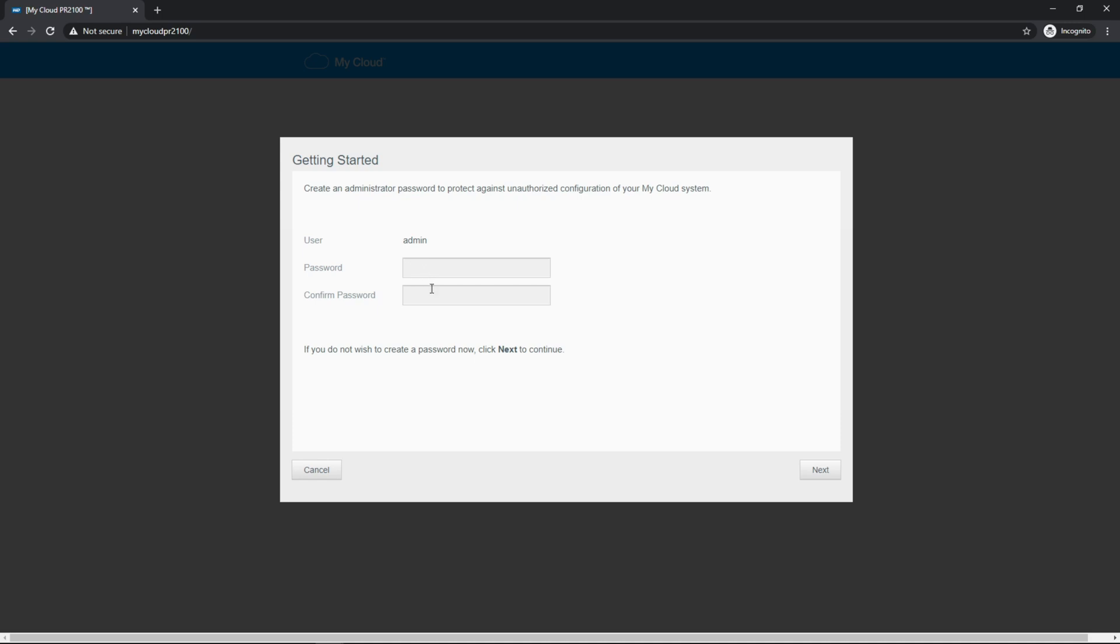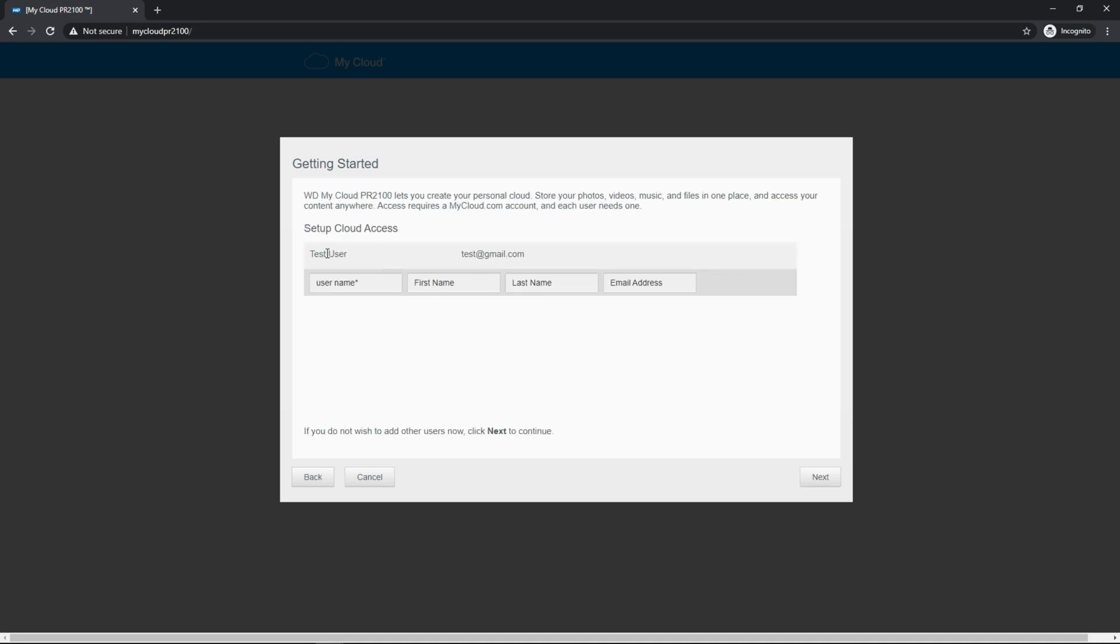I'm going to put in a password twice to confirm and hit next. I've already created a test user, so I've already done this step, but you'll want to put in your real first name, last name, and email address.